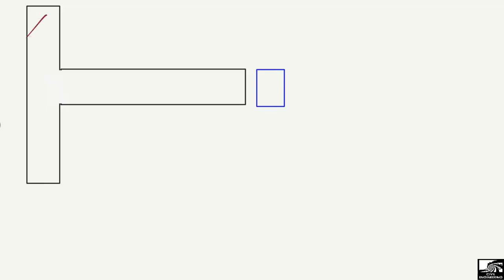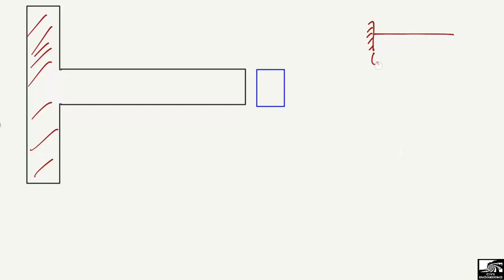Here we have a cantilever beam with a column. This is a fixed support — we call it a column — and the beam is connected to it. We call a beam with only one fixed support a cantilever beam. Graphically, the fixed support can take the moment, and the other end of the beam is free with no support provided. This is why we call it a cantilever beam.